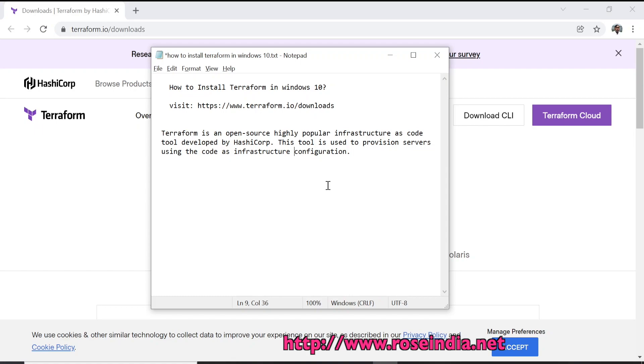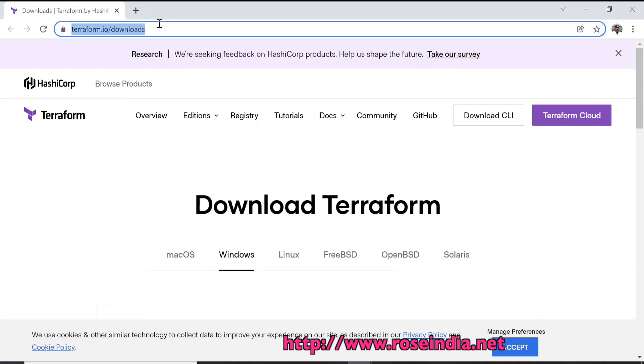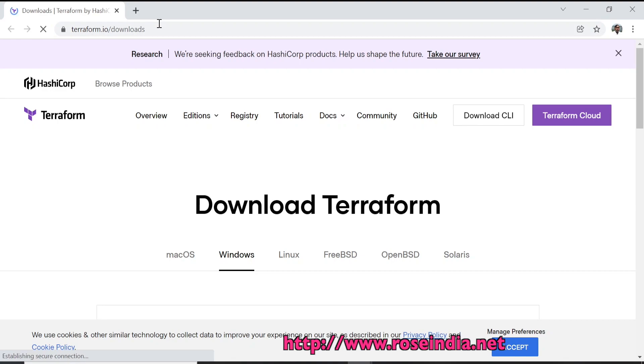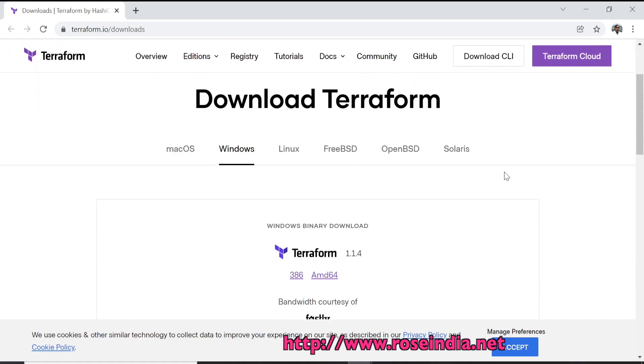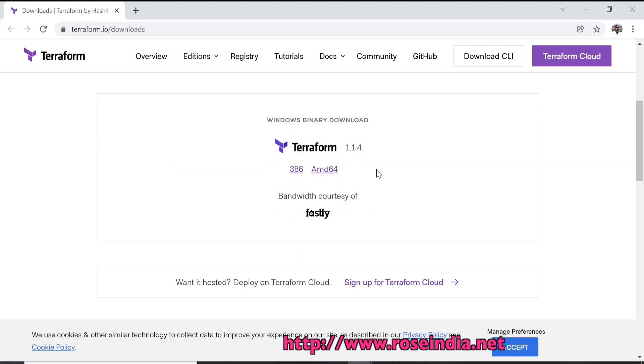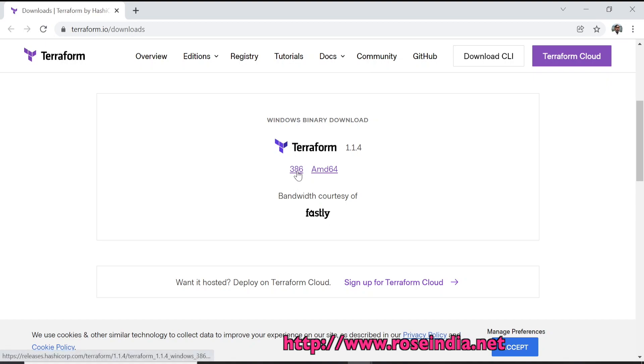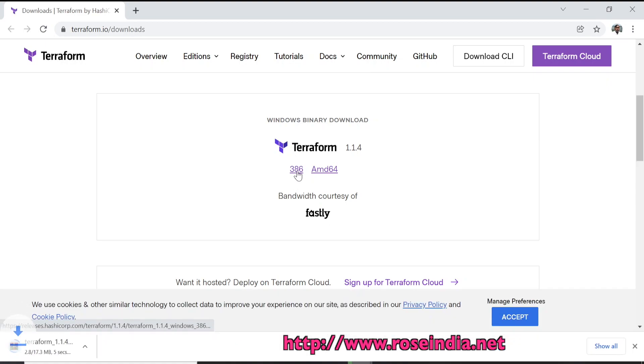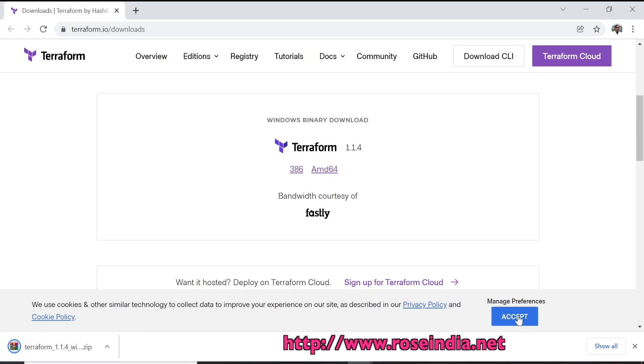To install Terraform, visit terraform.io/downloads. In the browser, type terraform.io/downloads and you will be presented with the option to download Terraform for various operating systems. I am on Windows, so this is displaying the link to Terraform. I will click on 386 and the download is started and finished.